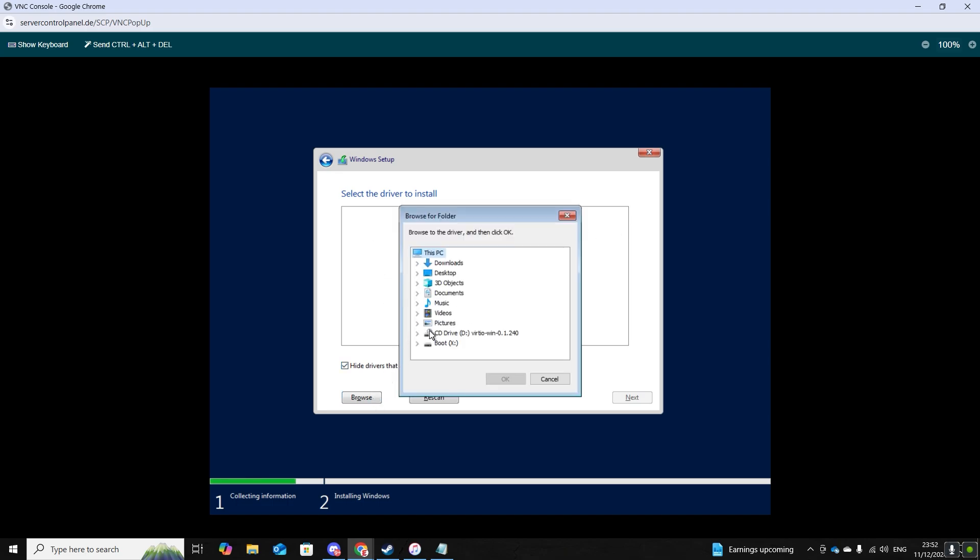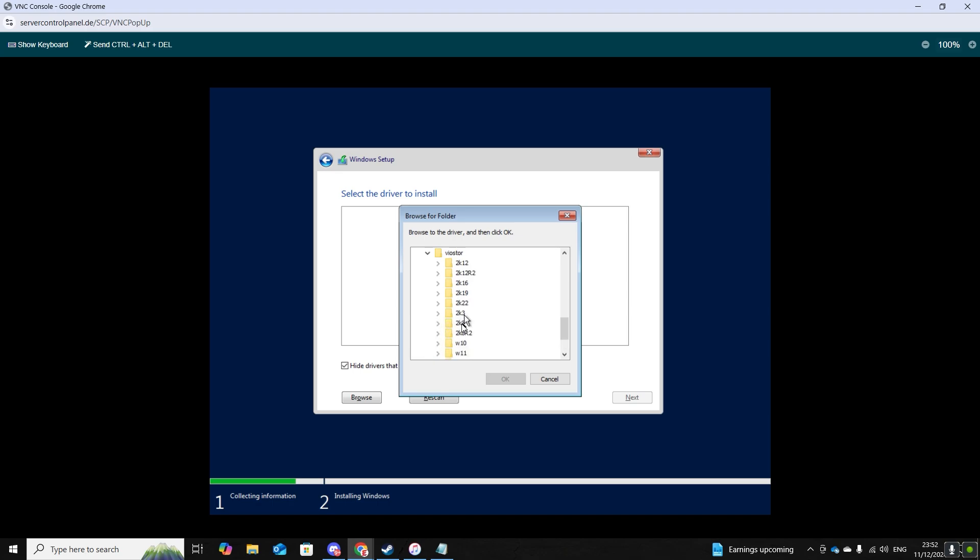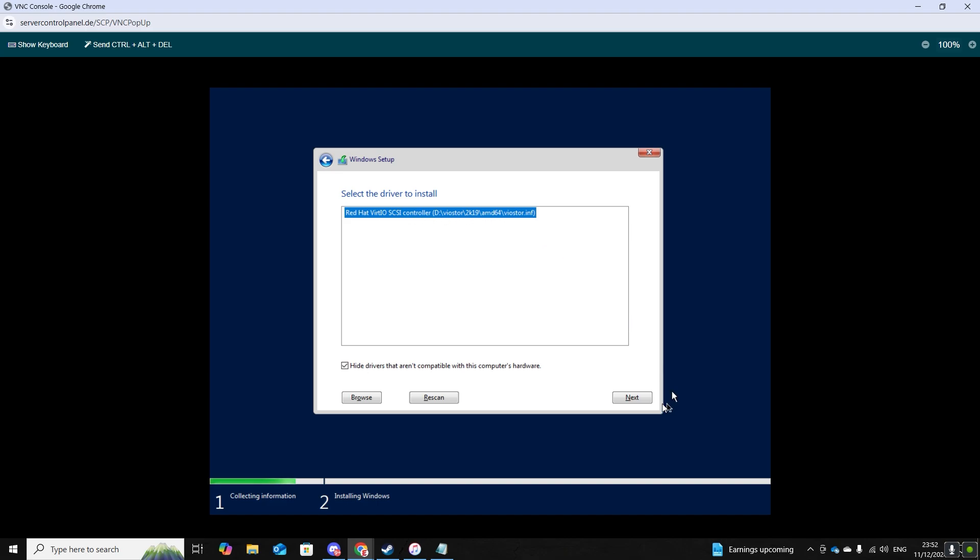Browse again, CD drive, and now you can go down to the last one which says Vios TOR. Click 2K19 AMD64 and there should be a driver that shows up. From there just click next.